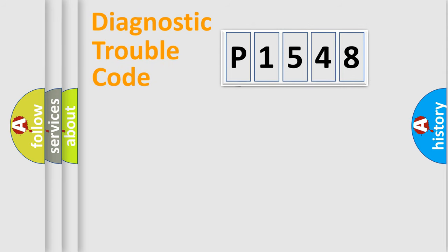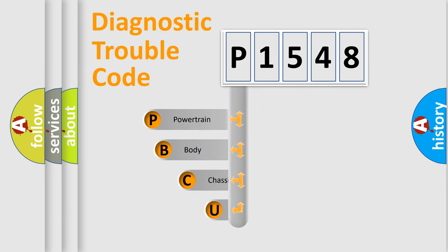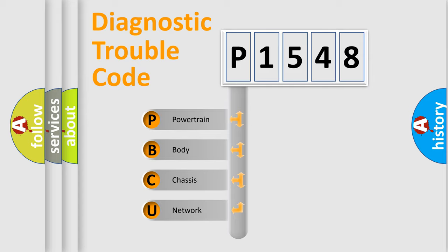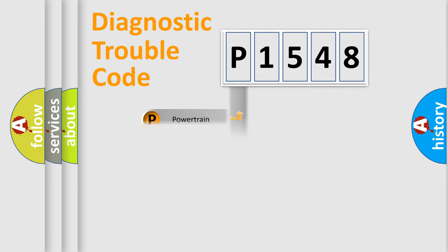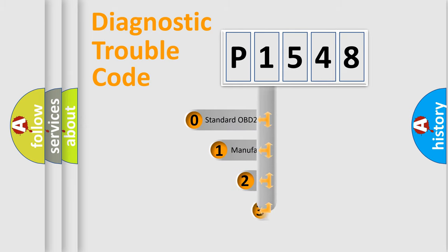First, let's look at the history of diagnostic fault code composition according to the OBD2 protocol. We divide the electric system of an automobile into four basic units: powertrain, body, chassis, and network. This distribution is defined in the first character code.